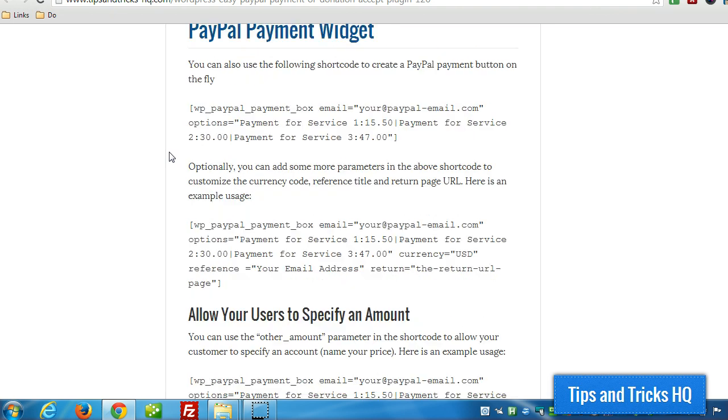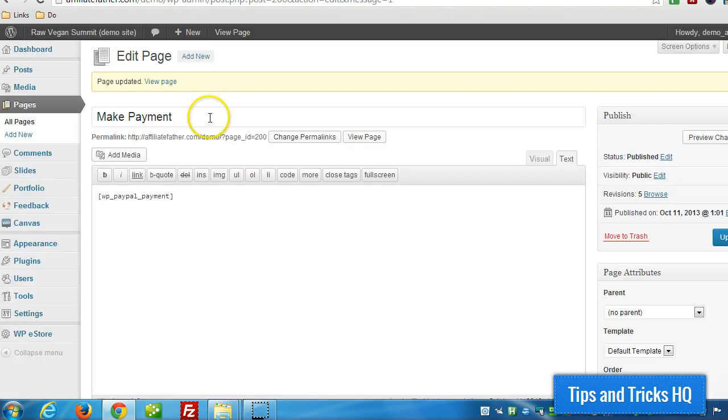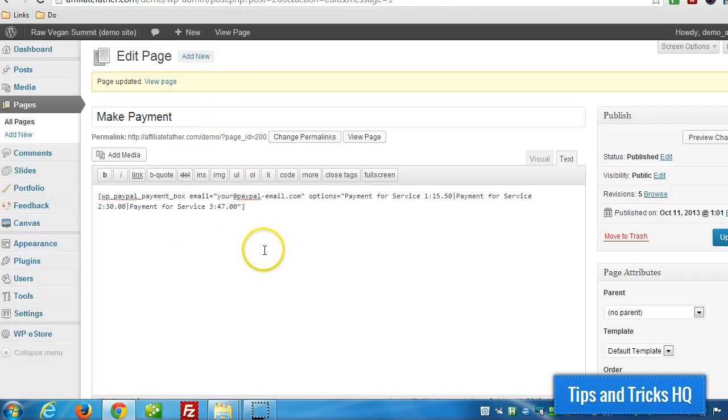Alright, so let's take a look to see what that looks like on the page. So we're going to override this one.